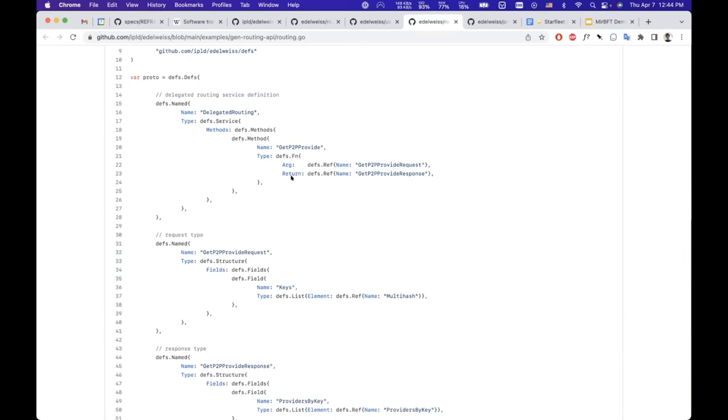At the moment, the compiler doesn't have syntax parsing, so you would have to define your schemas using basically by defining the AST of your type definitions in Go. Soon we're going to have syntax parsing.